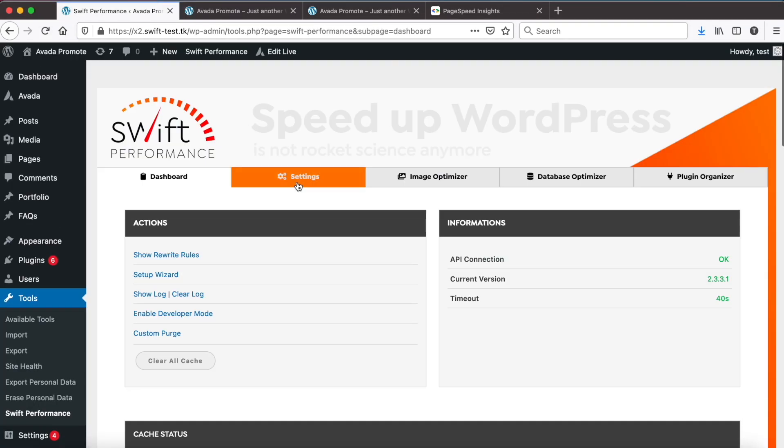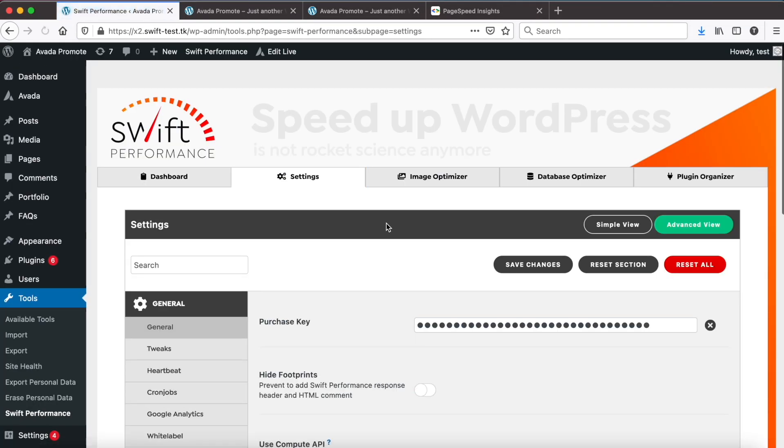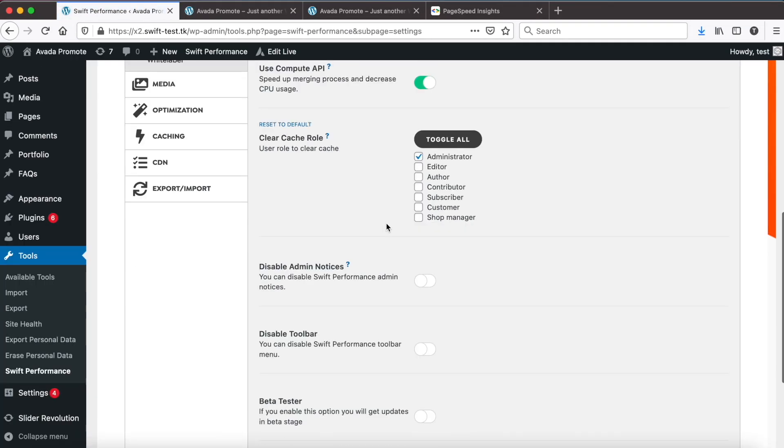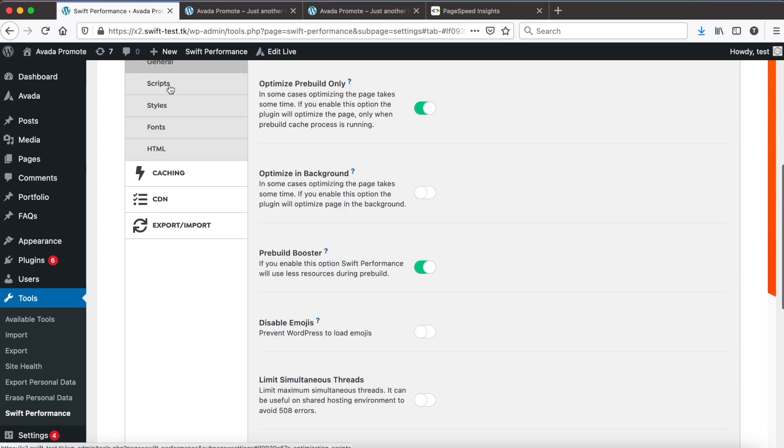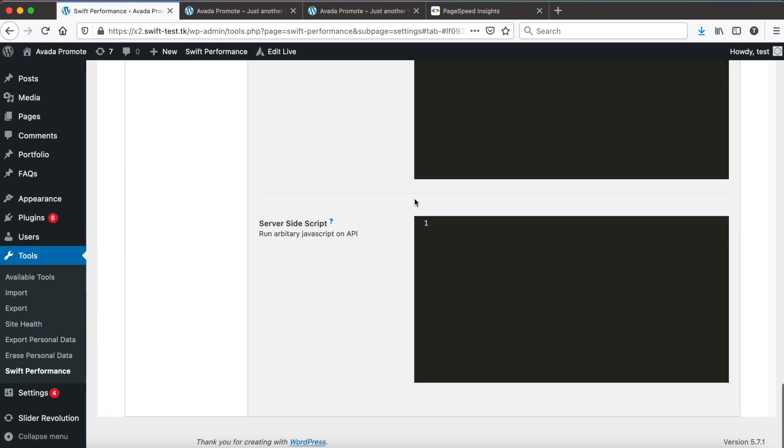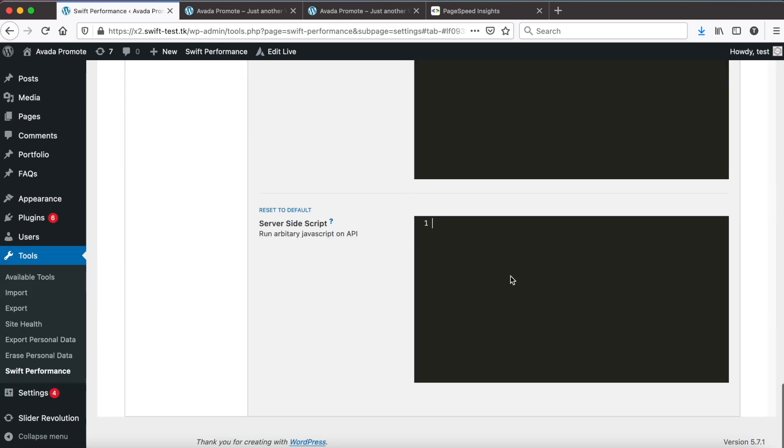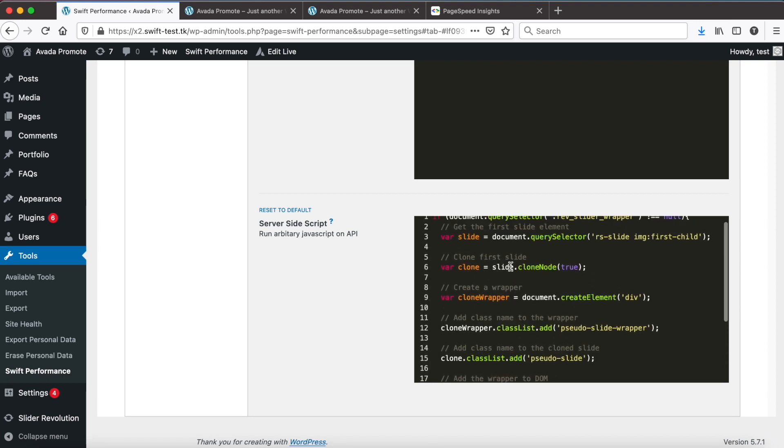It is time to use server side scripts to render the slider without client side JavaScript. Go to optimization, scripts, and scroll down to server side JavaScript. Now we add the script.